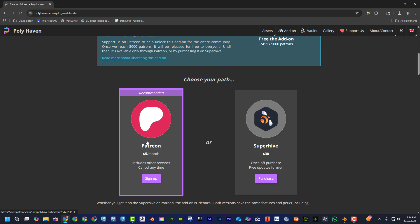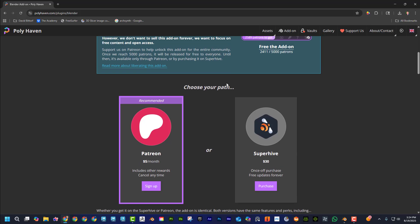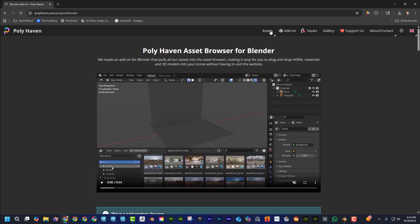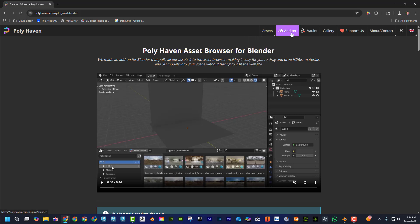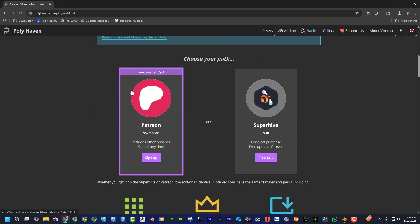If you're able to support them in any way, I totally recommend it — I have no connections to Polyhaven, I just think they're doing really cool stuff. Let me know in the comments what you think. Feel free to try it — you don't even have to sign up or log in, you can just start downloading stuff for free. And if you want to support them, get the add-on or support them on Patreon. All right, talk to you later.